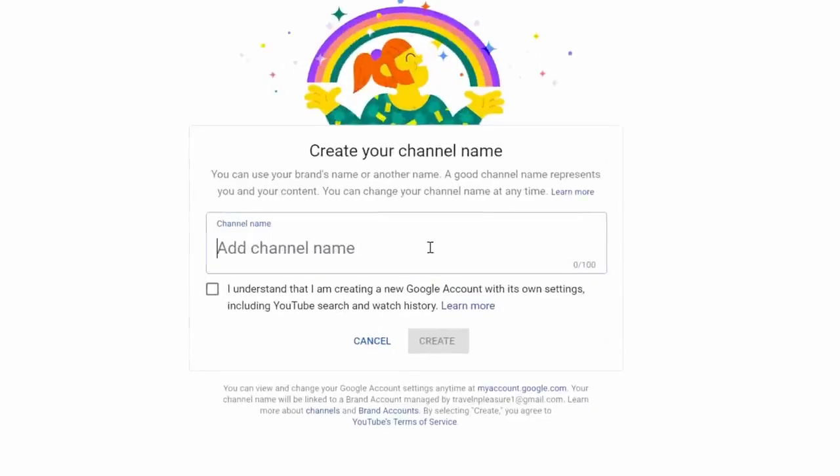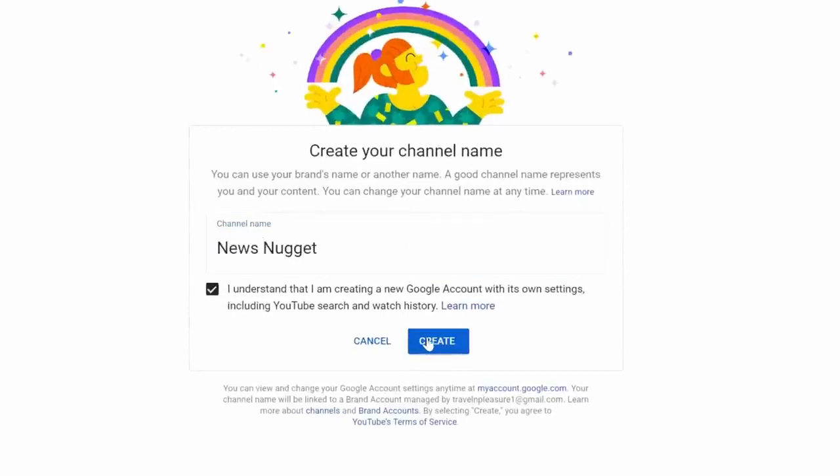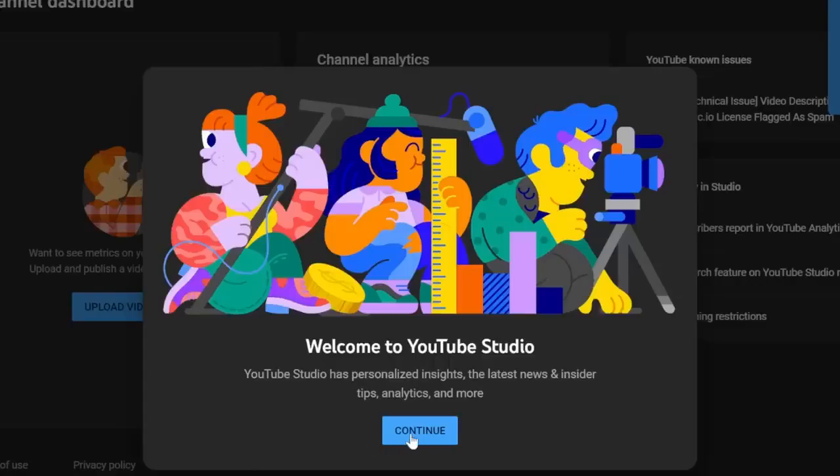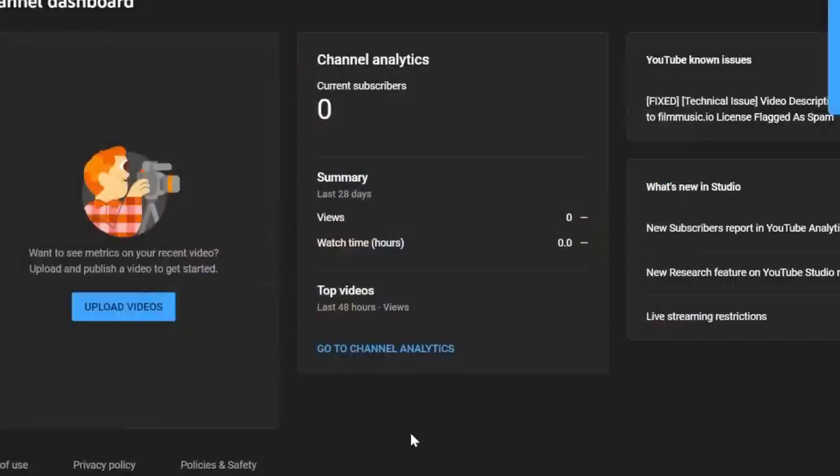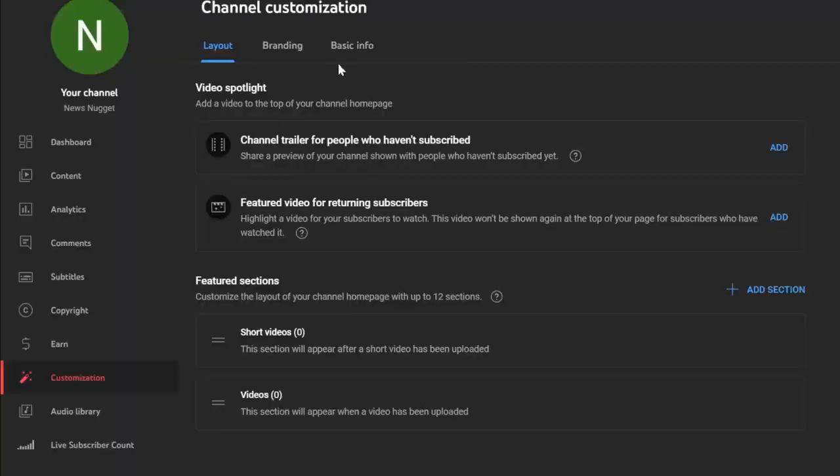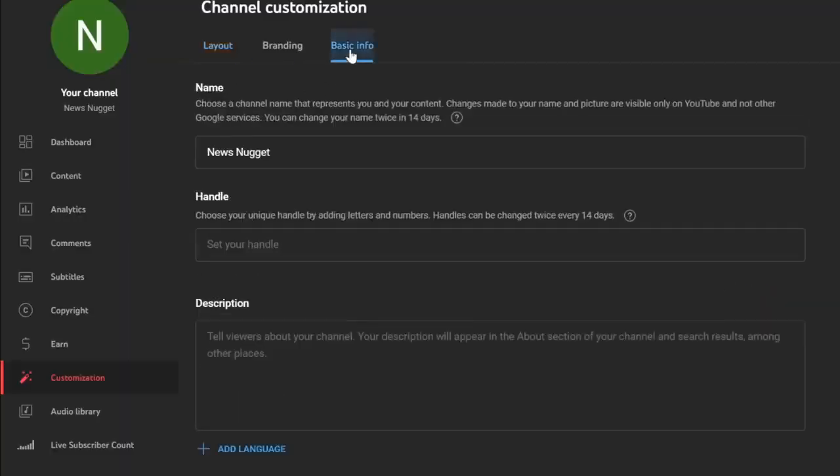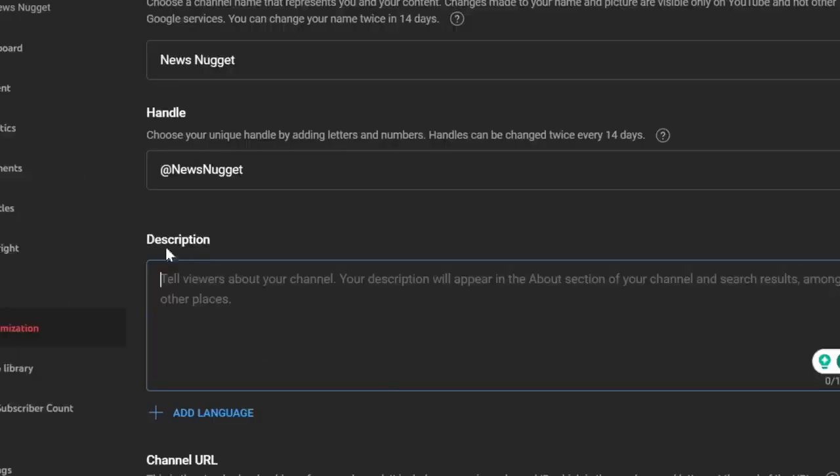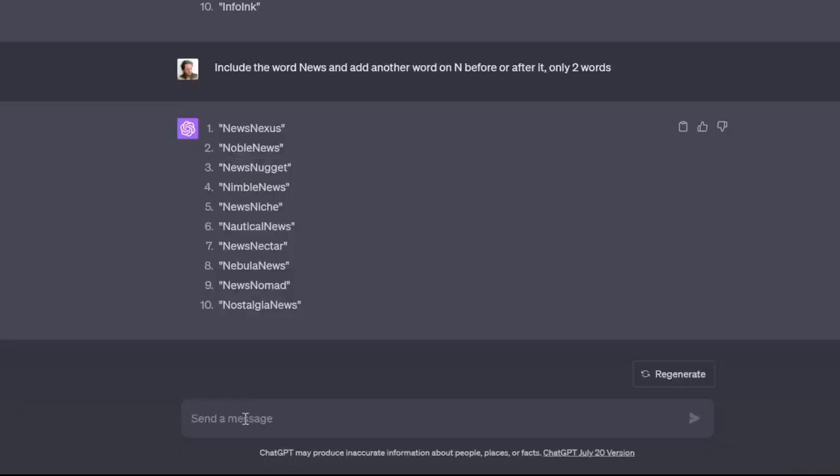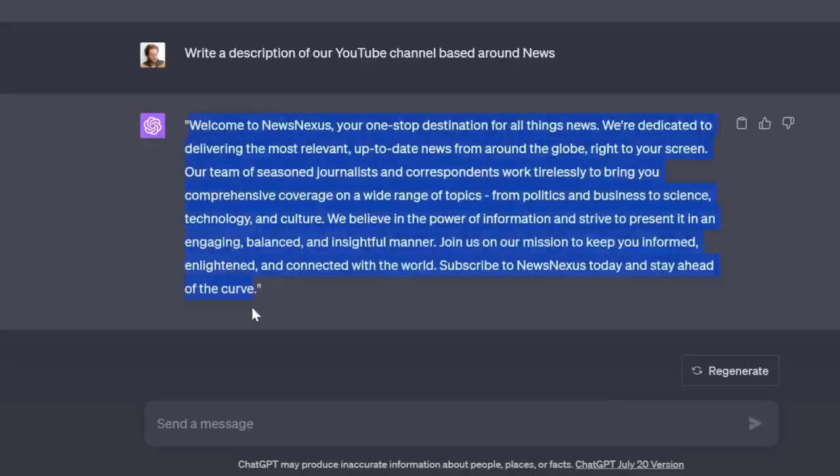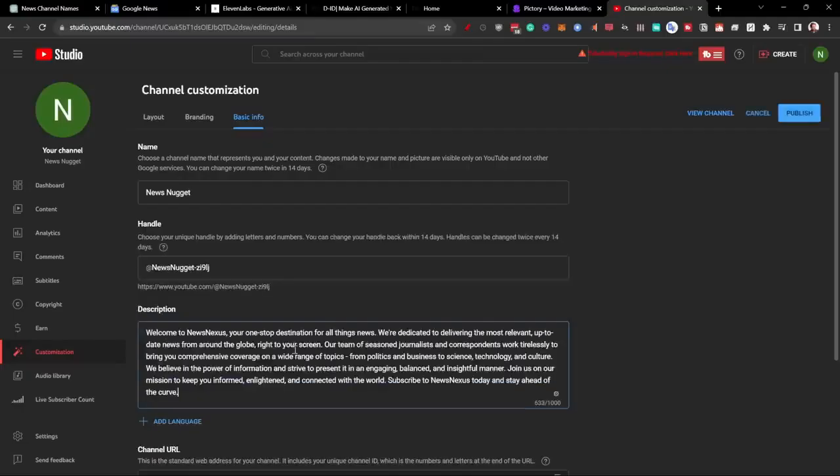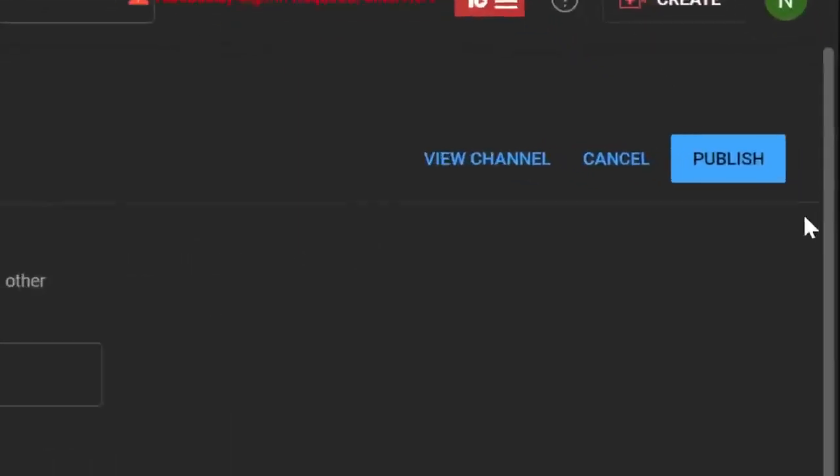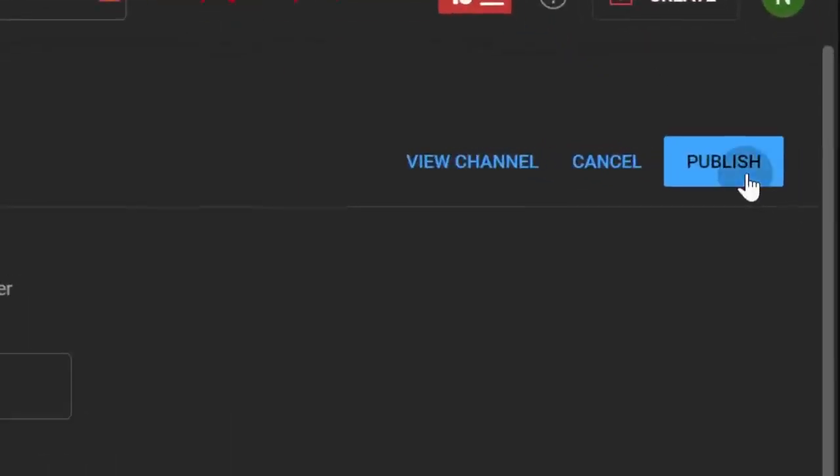Let's copy it, go back to Google, add it in here, click on understand and create. Awesome. We've now created the YouTube channel. Then we're going to go to basic info. Here we want to create the handle at news and we want to add a description telling the viewers about our channel. Go back to ChatGPT and say write a description. Perfect. Just copy this and paste. Now we just have to click on publish.